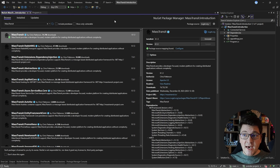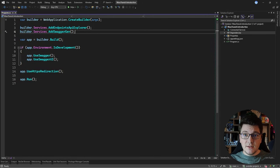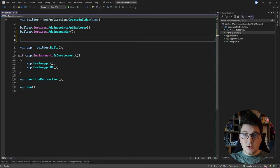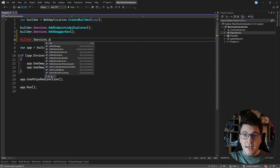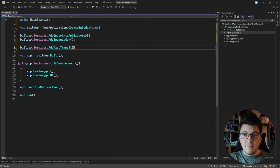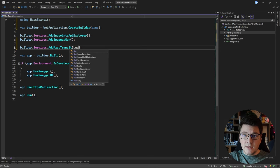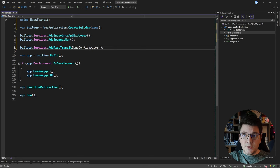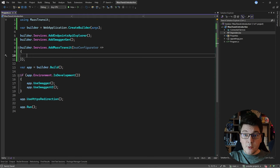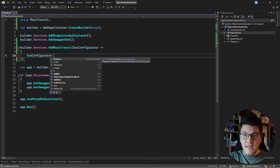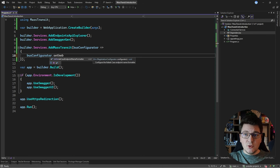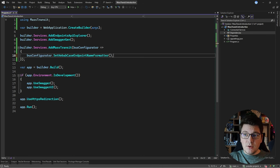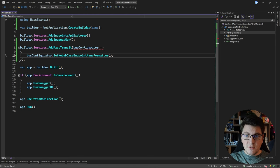We've installed the MassTransit library, so I'll go back to the program file and start configuring the required services. I'll call builder.Services.AddMassTransit, which accepts a delegate that allows us to configure MassTransit further. I'll start by configuring the endpoint name formatter — I like to use the kebab-case endpoint name formatter because it makes the endpoints more human-readable.